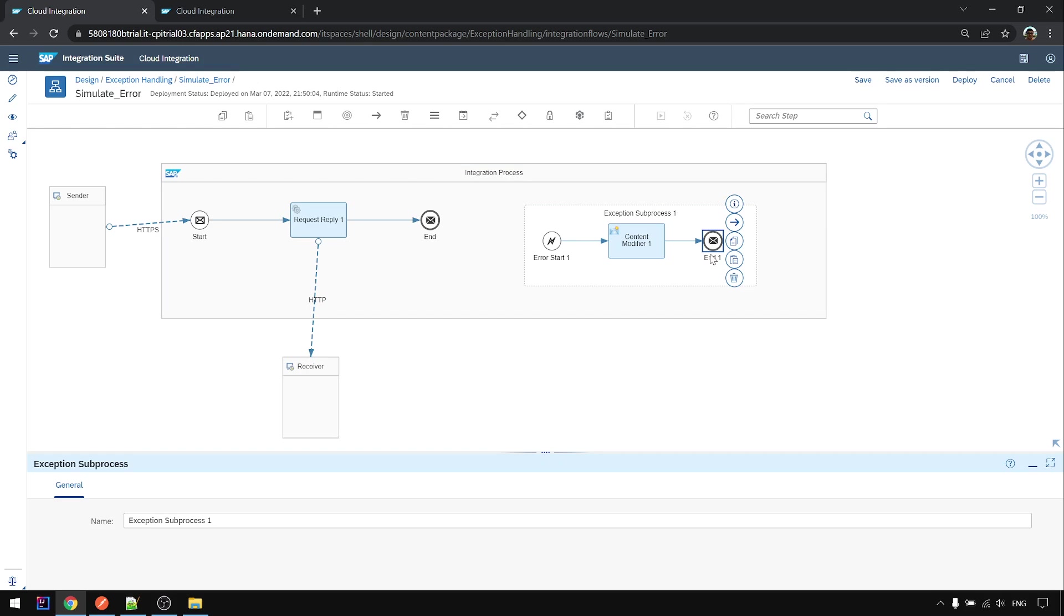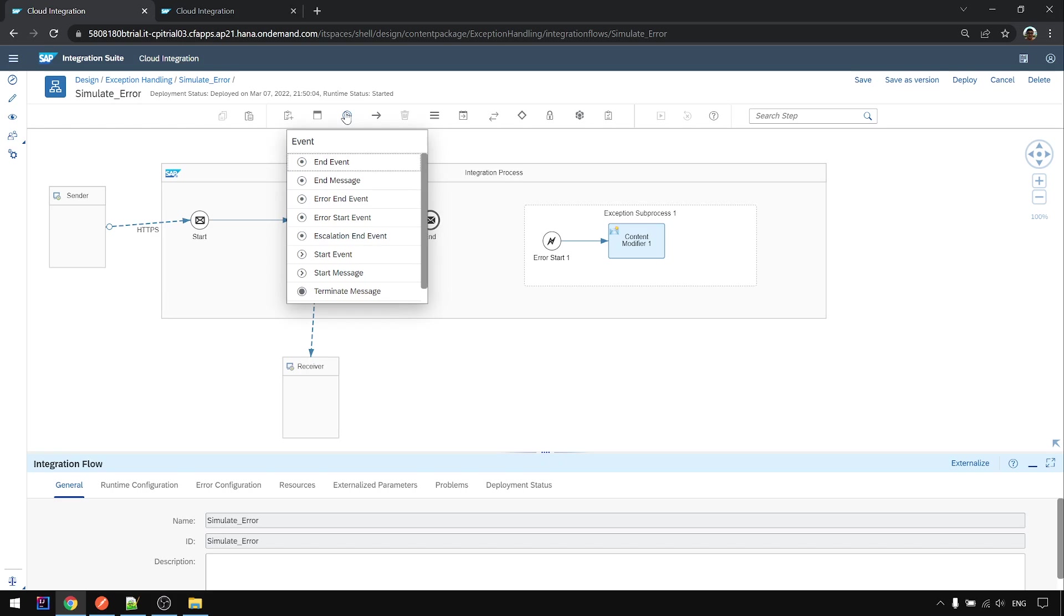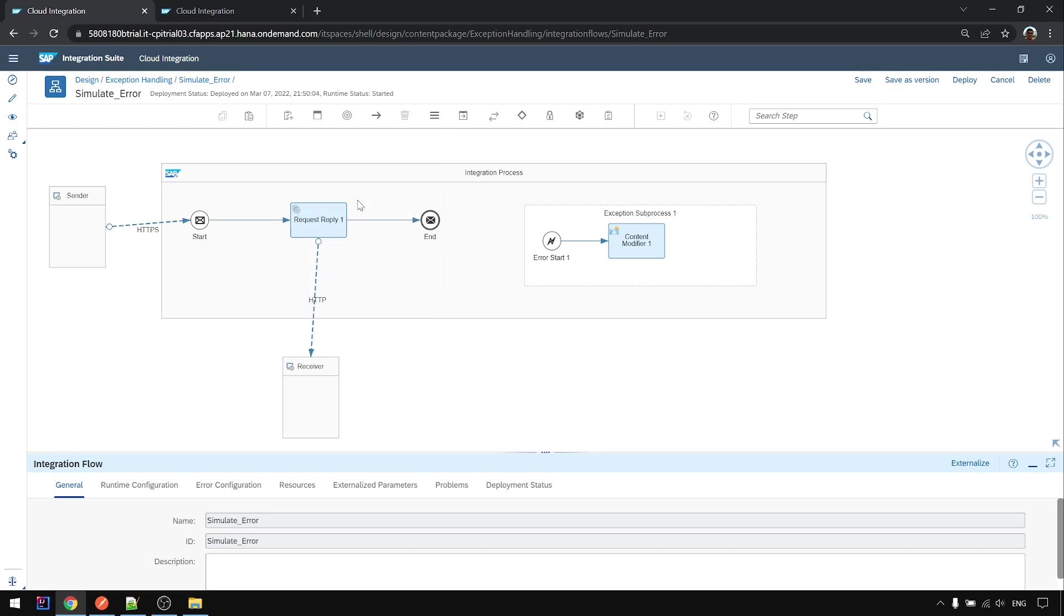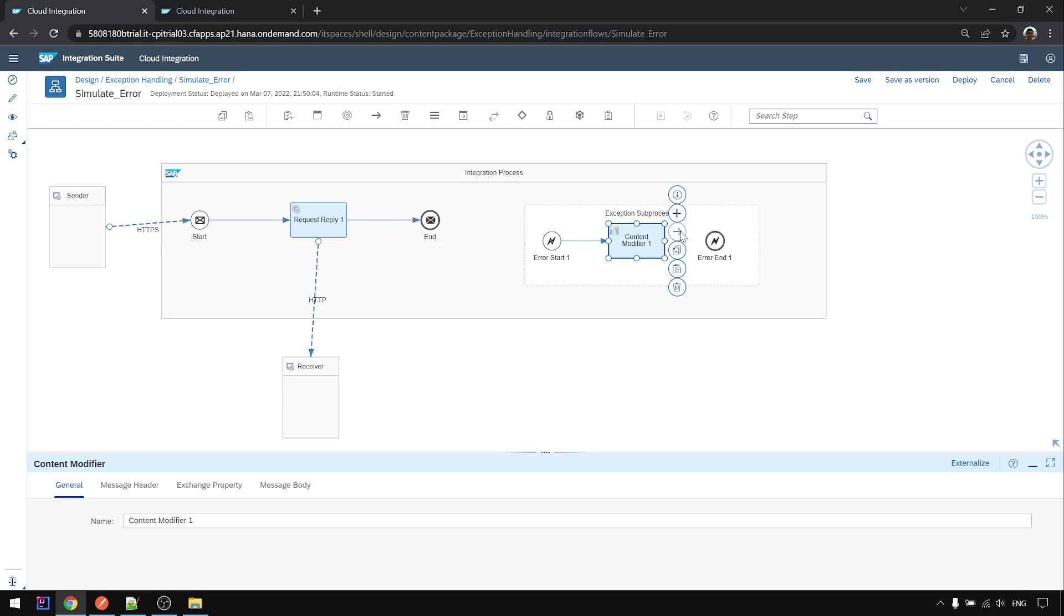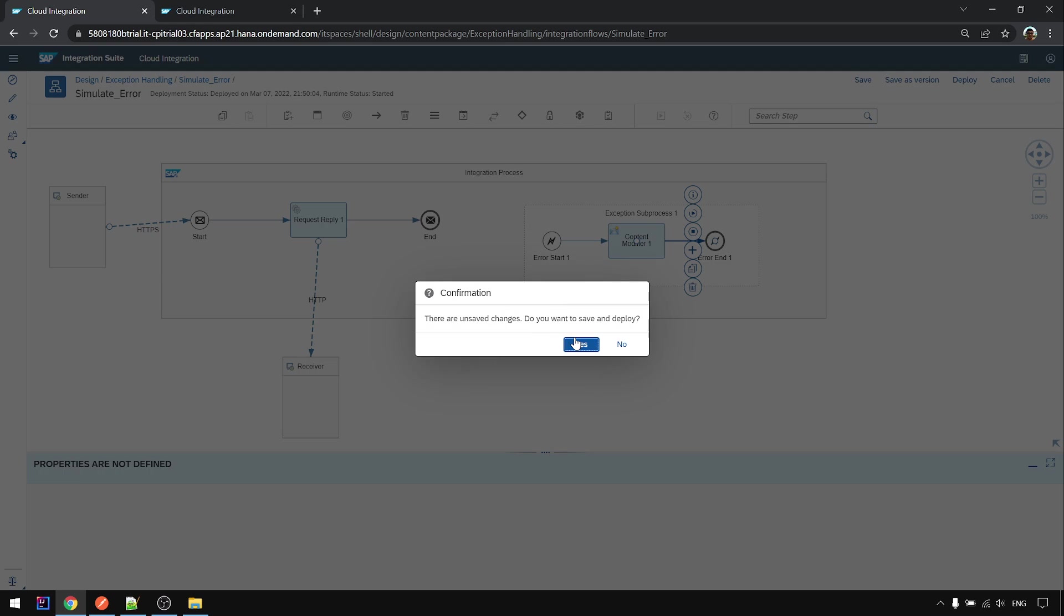And if we change this end message, we change it to error end event, put it here and deploy again.